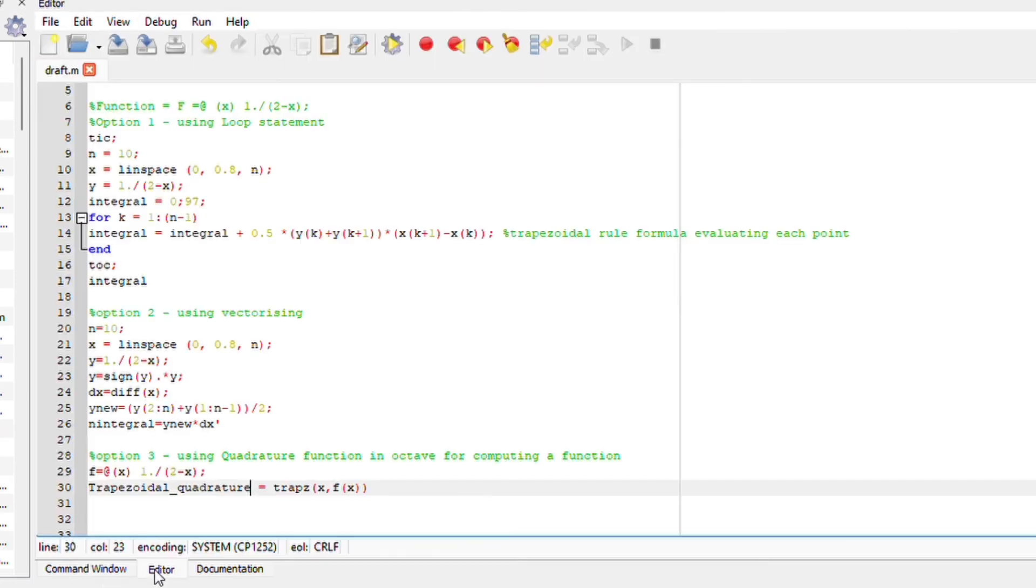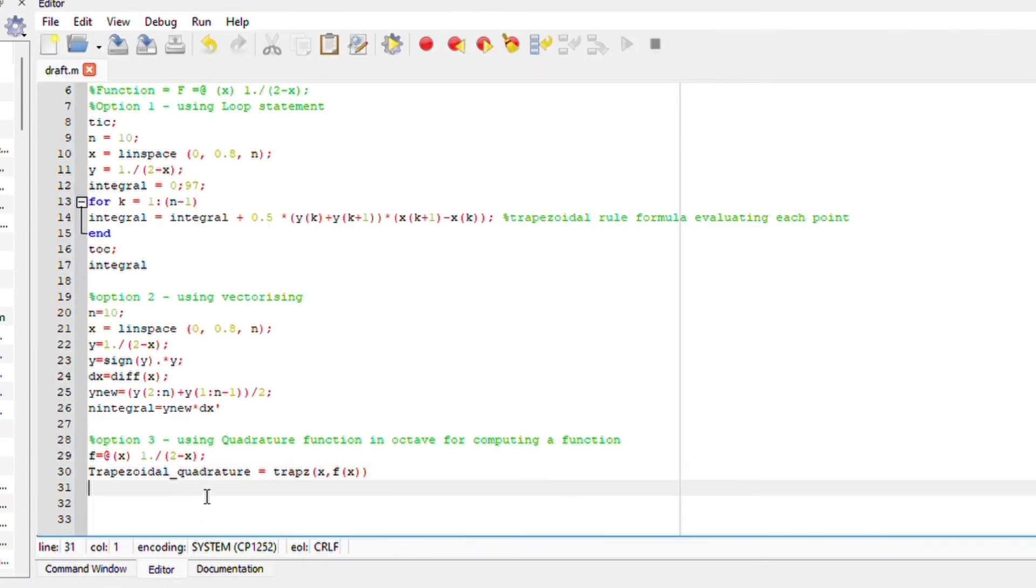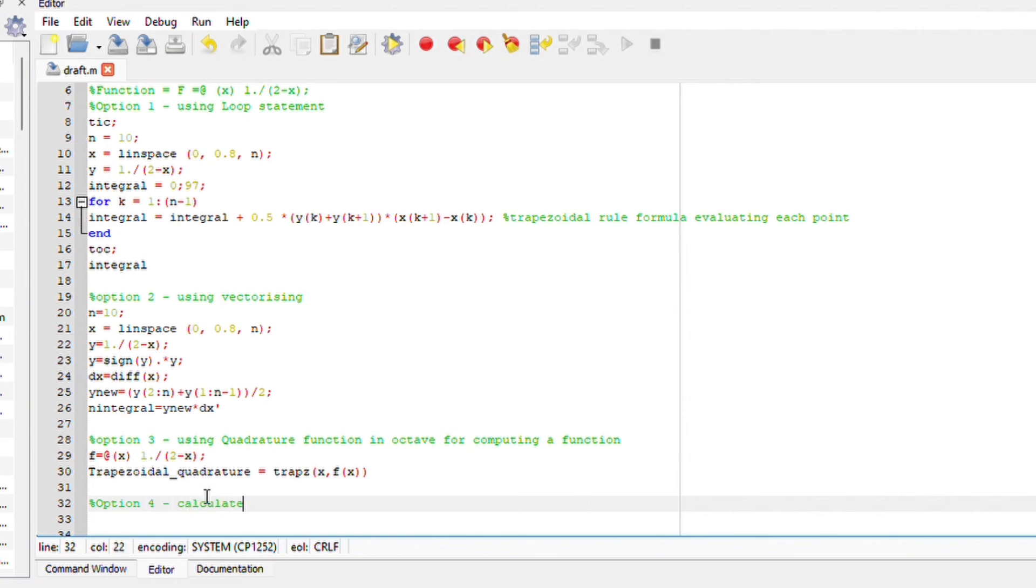Notice how we compute this. It's trapz bracket x comma f of x. Close your bracket, run your file and you should obtain your answer.